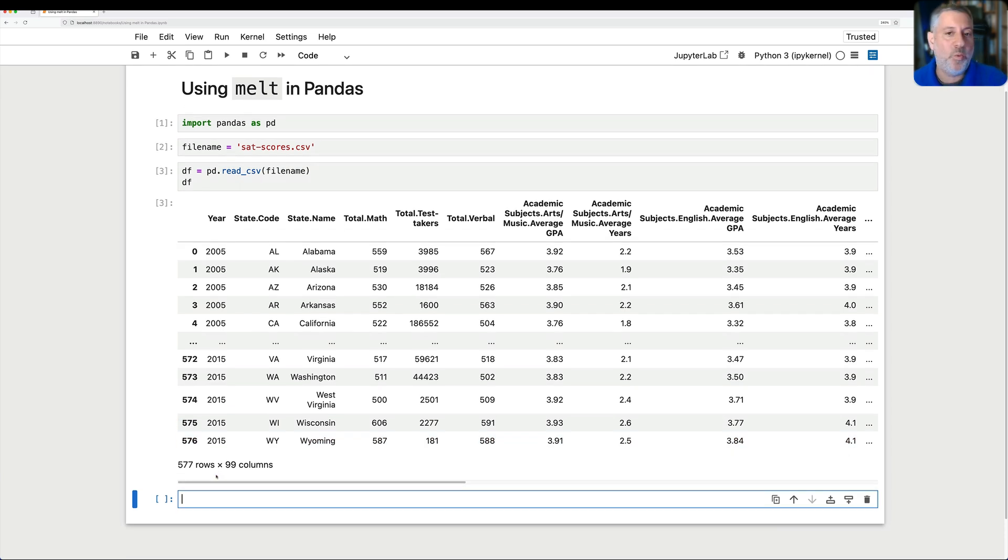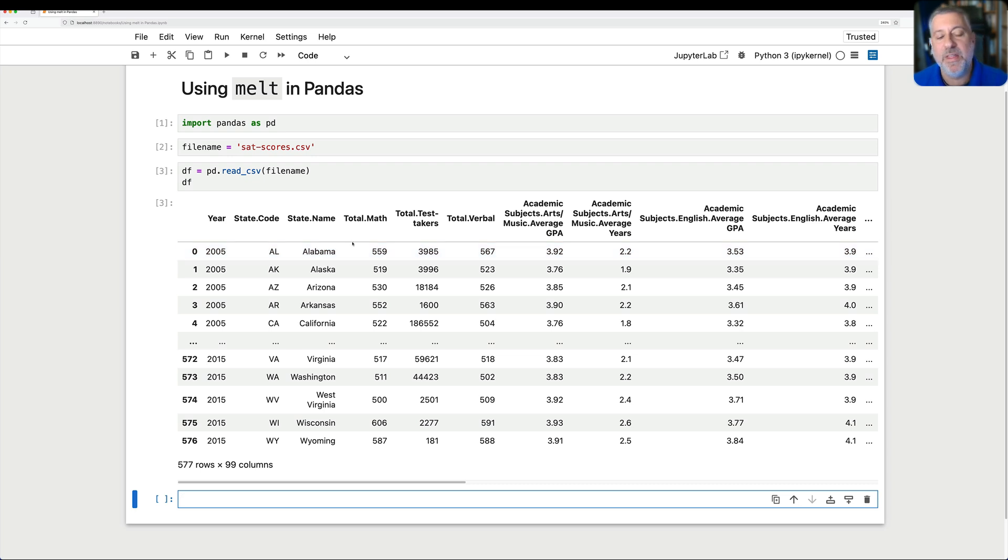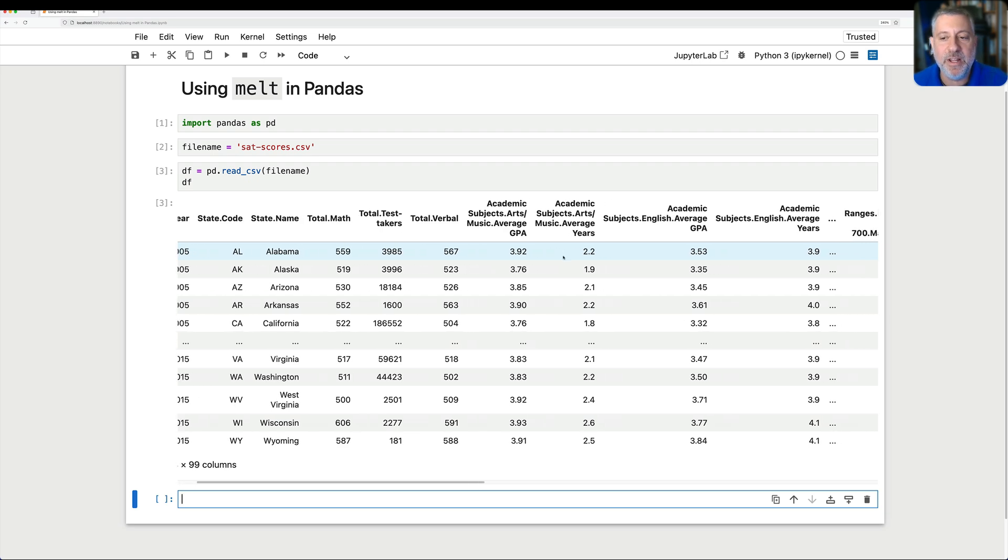And it's wide because we have lots of information about each combination of year and state code, or year and state name, right? So for each year in the data set, we have the total math score, the number of test takers, the verbal score.